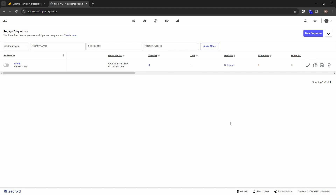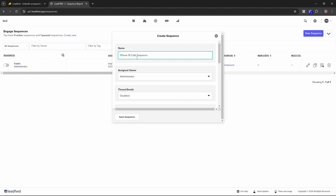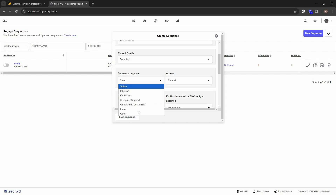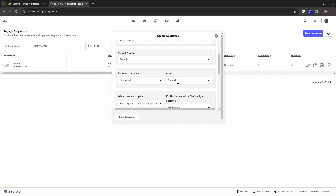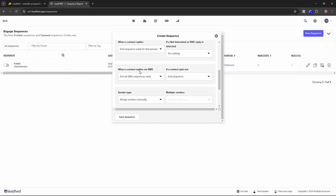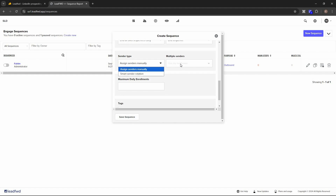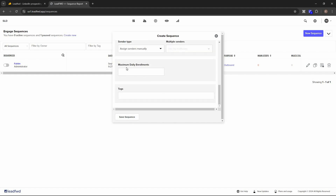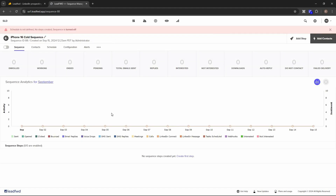All your existing sequences appear on the sequences page. To create a new one, click the button and enter a campaign name. You can select the assigned owner, enable or disable threaded emails, set the sequence purpose (e.g., outbound), adjust access settings, define what happens when a contact replies or sends a DNC reply, configure SMS opt-out handling, select sender type, choose multiple senders, set daily enrollment limits, and add tags. Then click 'Save Sequence.'